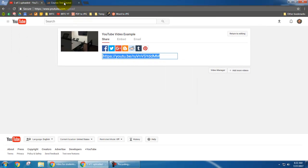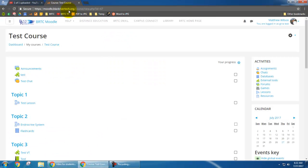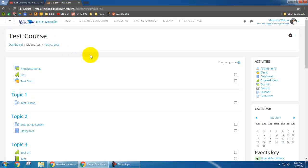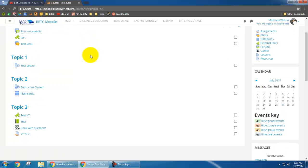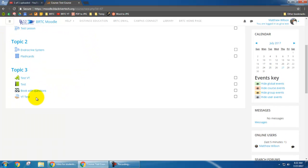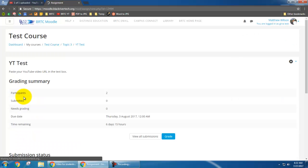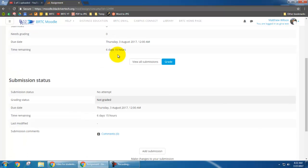Now I'm going to go into my Moodle course. So I'm in test course. That's just the name of my course that I've made. Scroll down to my assignment and here's an assignment. YouTube test. So I click that and down here at the bottom I'm going to add a submission.